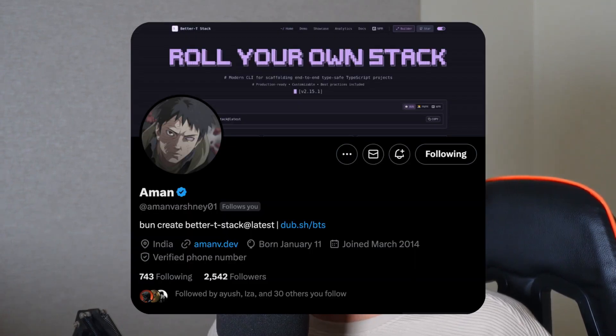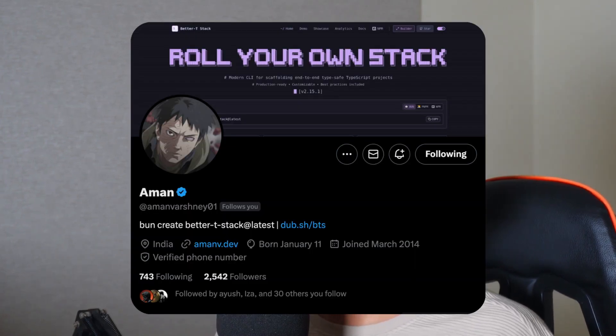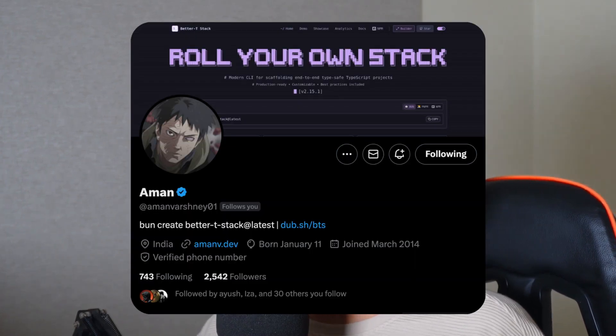You can simply just create templates and do that, but it quickly gets outdated because nowadays things are changing very rapidly. Here's where Aman, the creator of Better T Stack, comes in clutch. He made a wizard where you can select your stack and clone it, and all of the pieces work really well together.